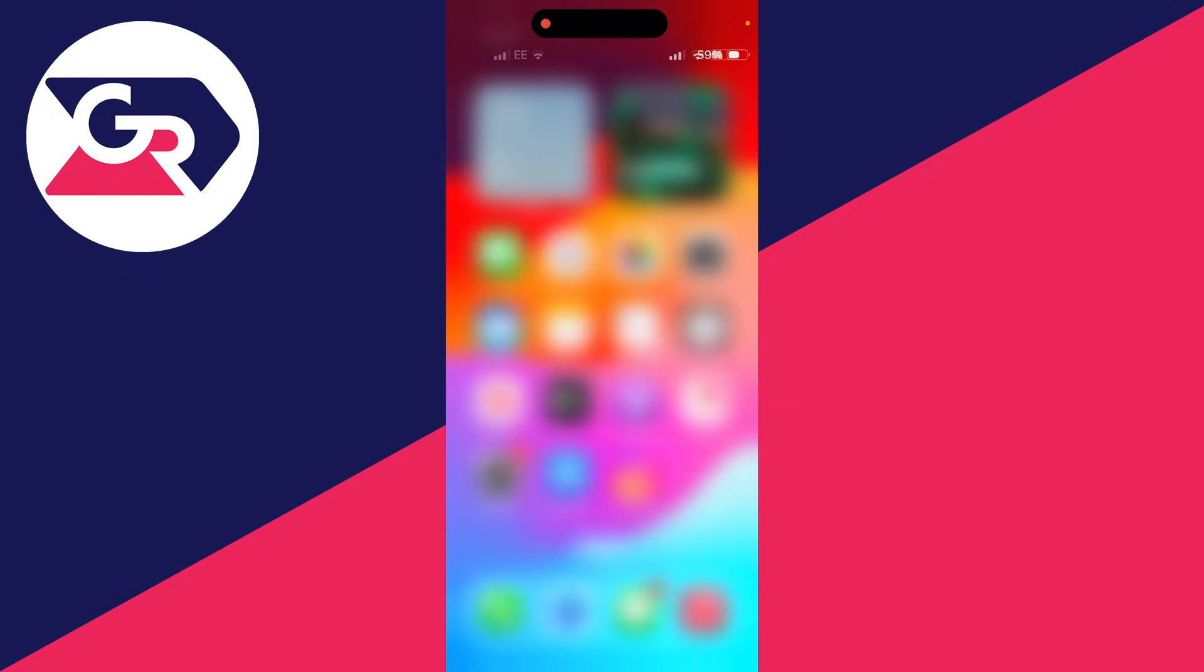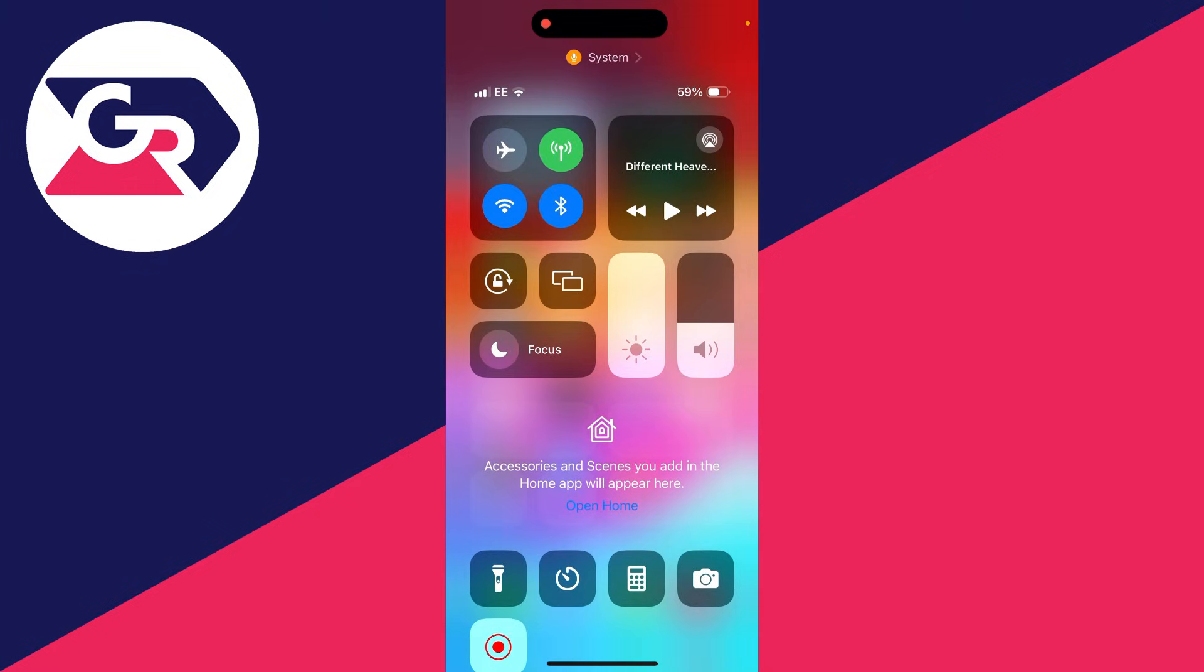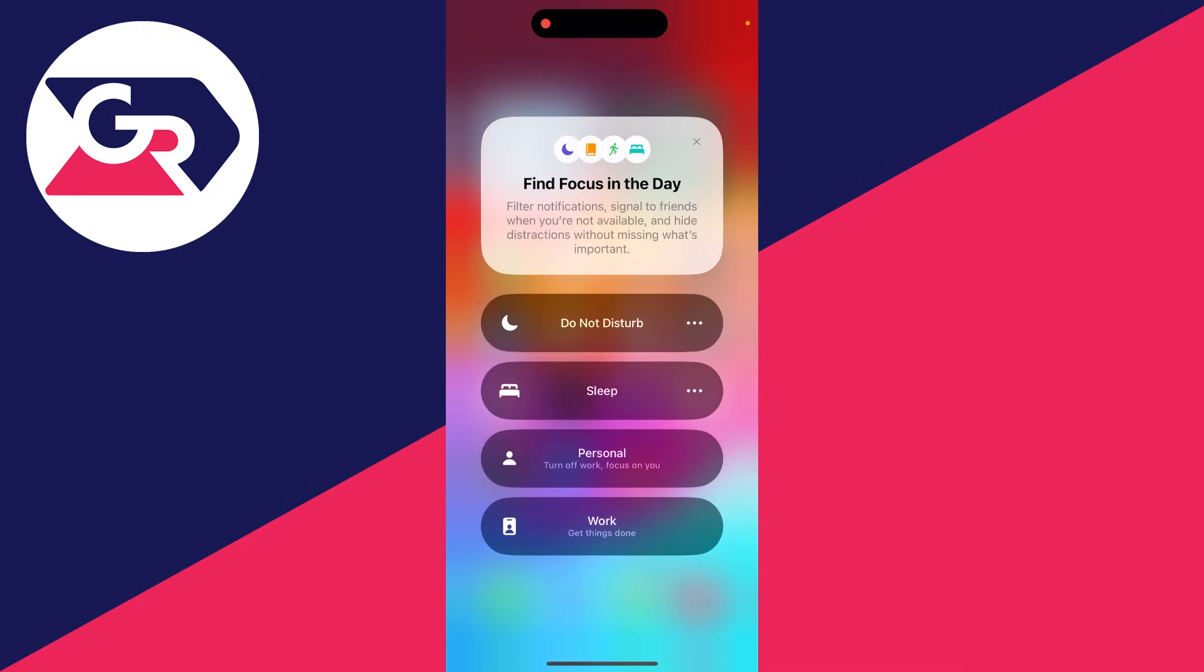Open your Control Center by dragging down on the top right on an iPhone. As you can see here, we've got something called Focus. If I click there, you'll see other modes like Work, Personal,